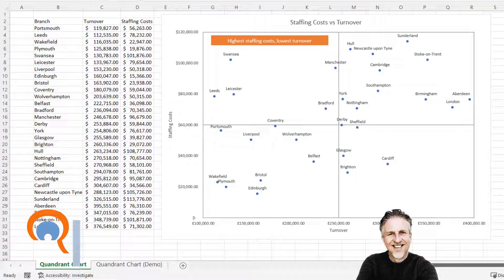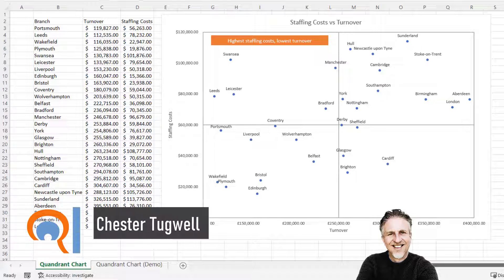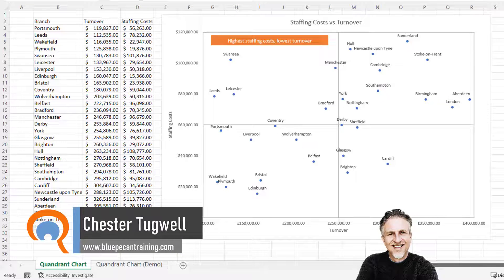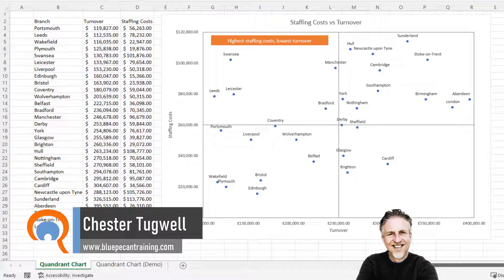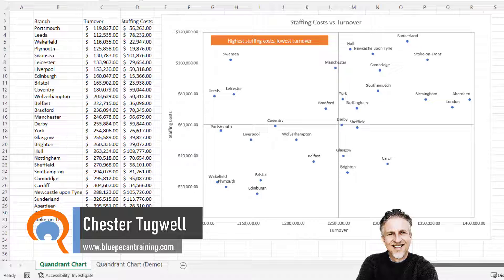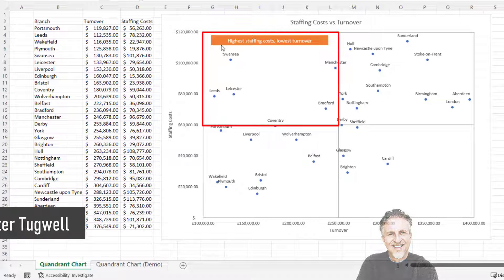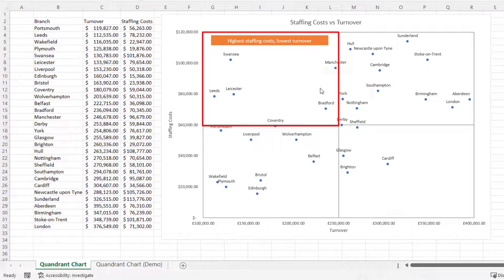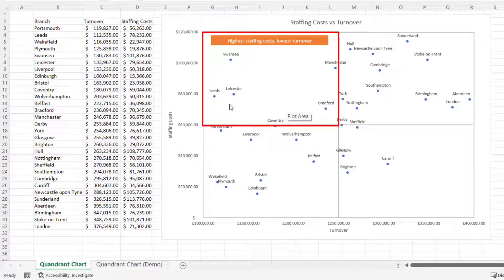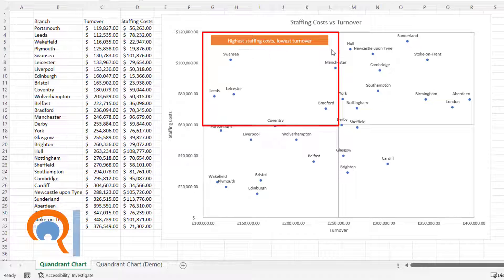Okay, so you want to create a four-quadrant chart in Microsoft Excel. In my scenario, I'm plotting turnover against staffing costs, and that shows me in this quadrant here the worst performing branches - the highest staffing costs and the lowest turnover.